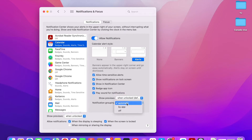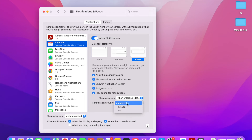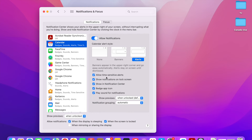For notification grouping, you can either group By App, so all notifications from one app are combined together. You can set it to Automatic, where the MacBook figures out how much space there is and optimizes accordingly. Or you can turn grouping Off, in which case the MacBook will display all notifications individually.